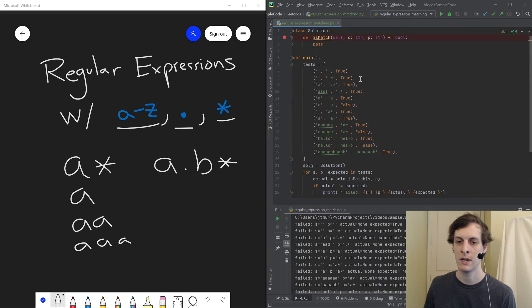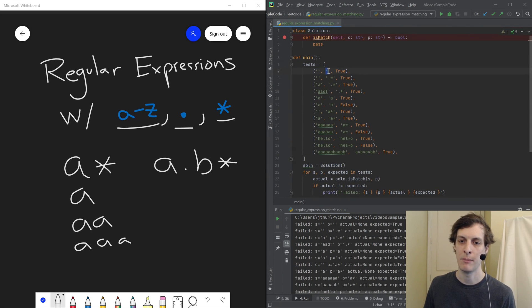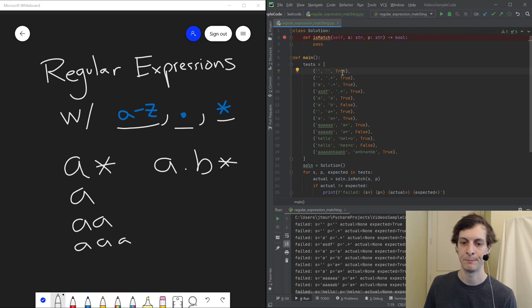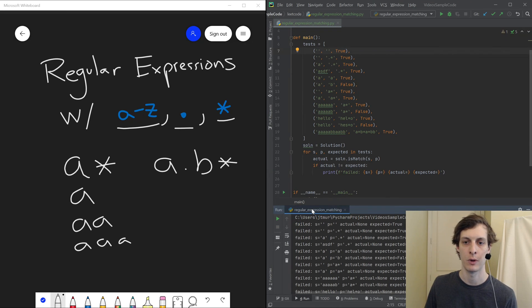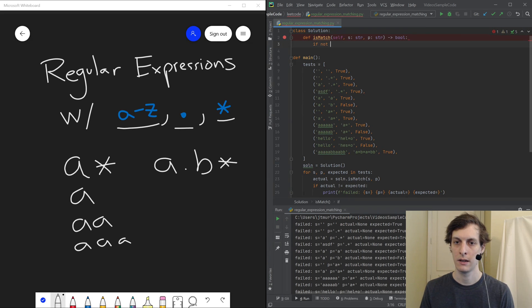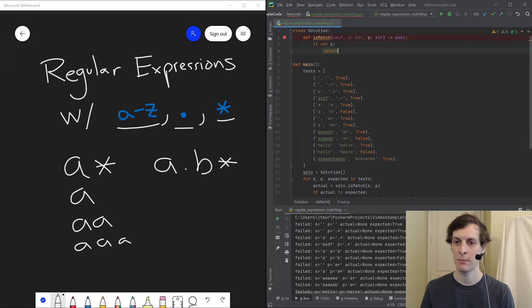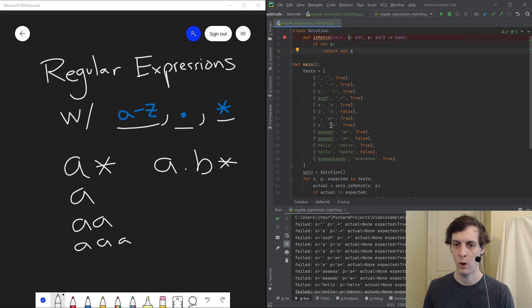I've just written a main function with a bunch of tests. This is the string that I am matching, the pattern that it's supposed to match, and then the value that I'm expecting from my isMatch function. If it doesn't work, it prints out 'failed' and tells me what the string and pattern were so I can go back and look. Let's start things off with the trivial case: if the pattern is empty, then the string better be empty too. Running that, we can see it got rid of one test case.